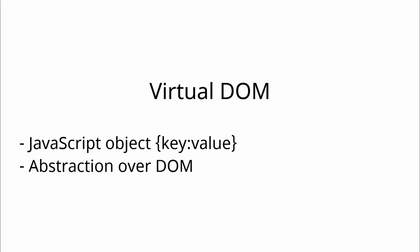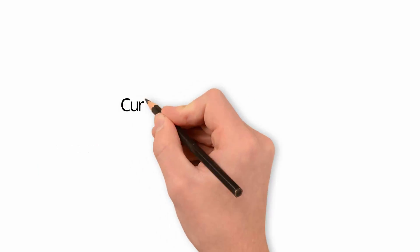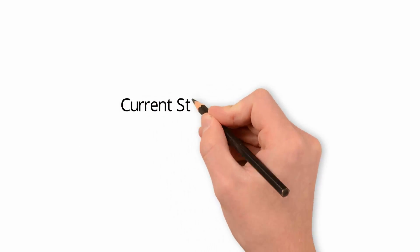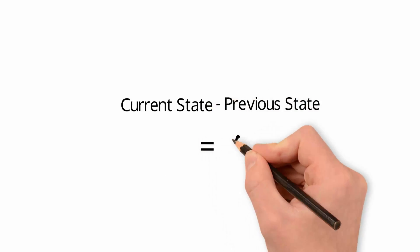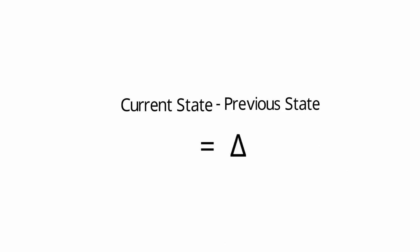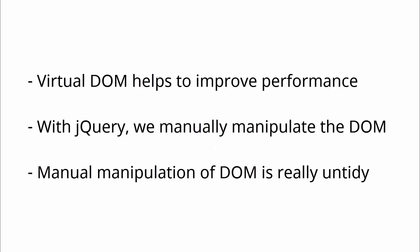So something has changed in your data model. It re-renders the Virtual DOM, which is just a plain JavaScript object, and then finds the difference between the current state and the previous state of this Virtual DOM. And then goes and updates the actual DOM if there is a difference. This improves the performance and thus rendering of the app is fast.